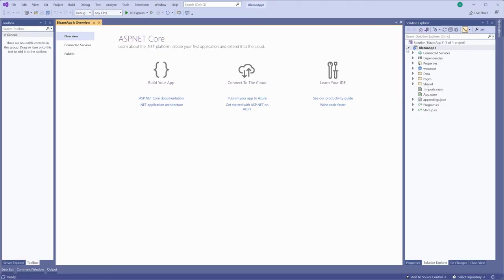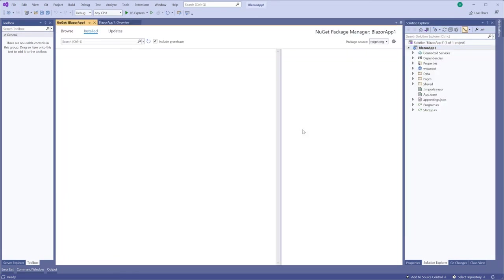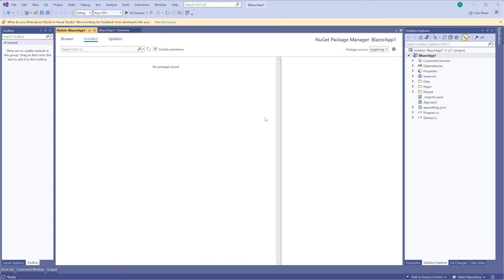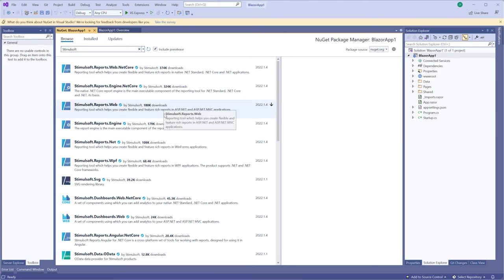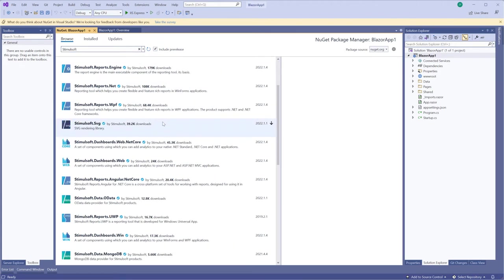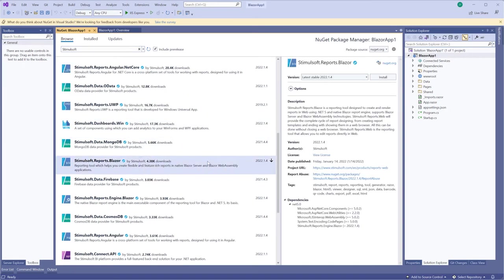Open Manage NuGet Packages tab. Click the Browse button. Find the Stimulsoft Reports Blazor package. Select the package version and click the Install button.